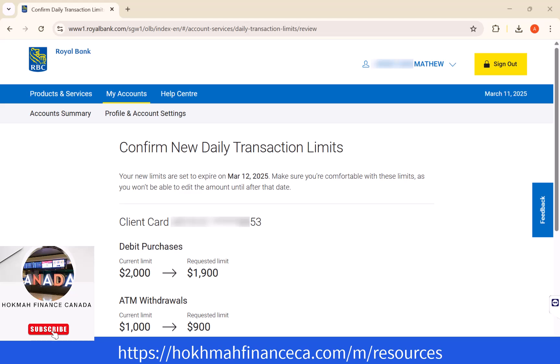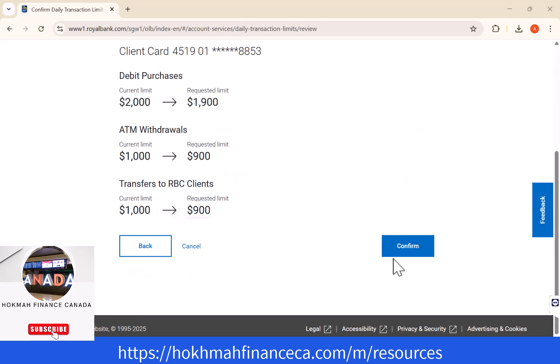Lastly, you have to confirm the new daily transaction limits you have set. To proceed, click on Confirm.